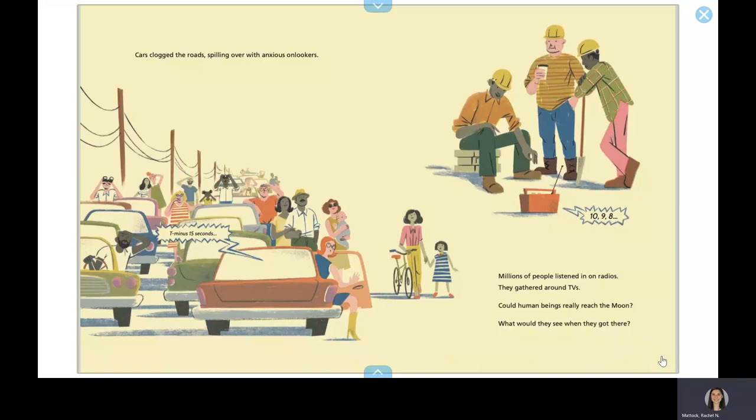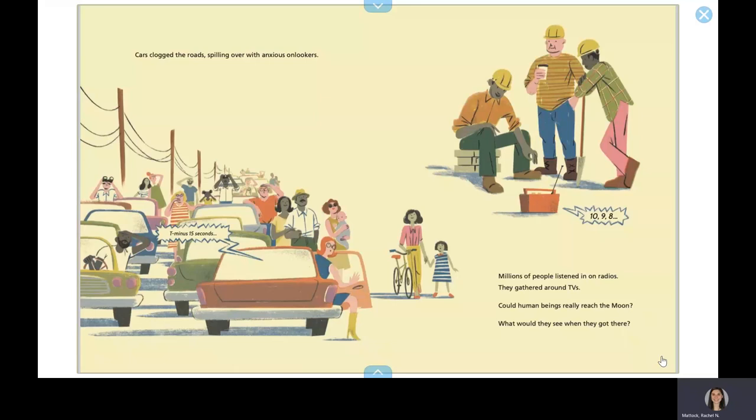Cars clogged the roads, spilling over with anxious onlookers. Millions of people listened in on radios. They gathered around TVs. Could human beings really reach the moon? What would they see when they got there?